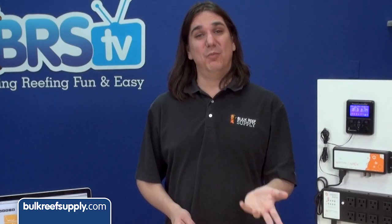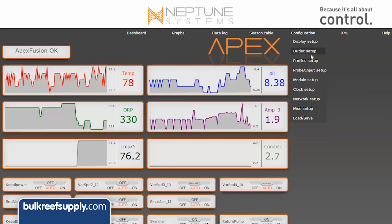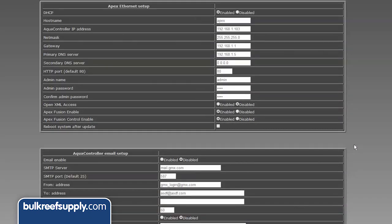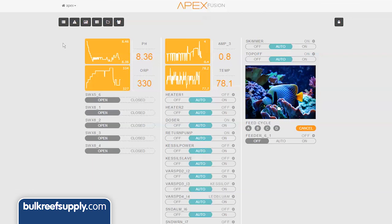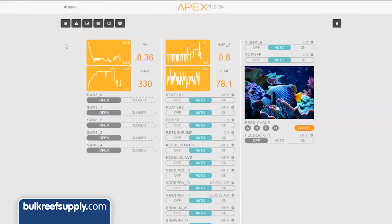We saved the best for last. The ability to access your tank via your mobile phone, remote PC, or tablet and get email or text alerts is something everyone wants from their controller. With the previous configuration tool this was more complex than it was worth for many people, or they had issues getting it to work. That just isn't the case now — absolutely anyone could do this. So you want to see your Apex from your phone, tablet, or PC anywhere in the world? All you need to do is log into Fusion and there it is. No more network setup hassle.